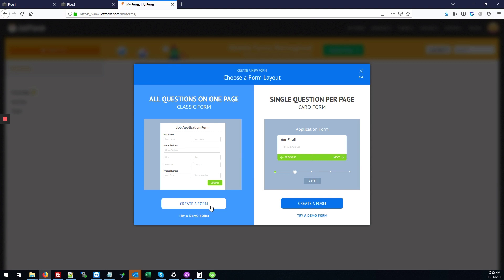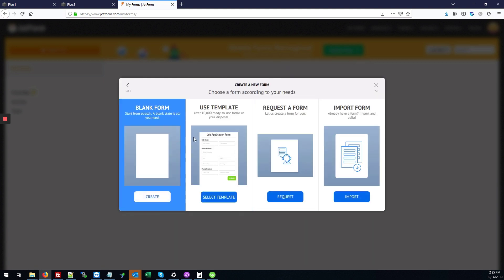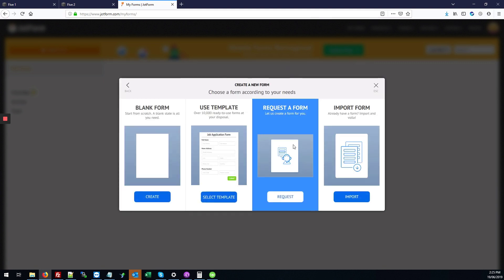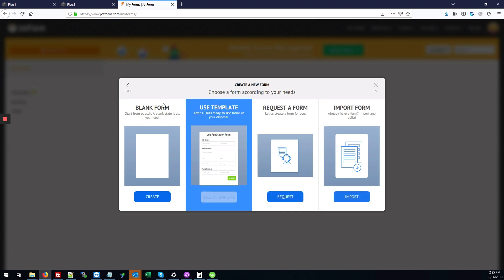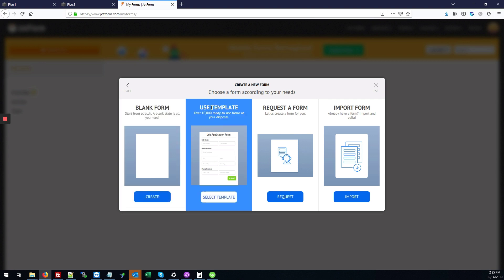There are some more options where you can request the form from support, import, or start with a completely blank form. I'm going to choose the option to use a template, so I'll click the select template button here.